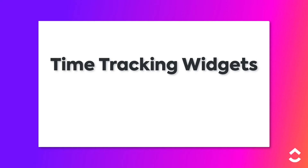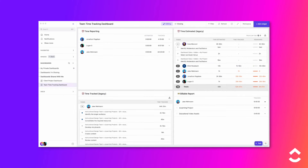One of the many ways in which ClickUp helps you stay well informed is by using the time tracking widgets in your ClickUp dashboards. Stay on top of the amount of time tracked by each user in your workspace. Note that the use of some widgets depends upon your workspace's plan. Let's take a look at available time tracking widgets.